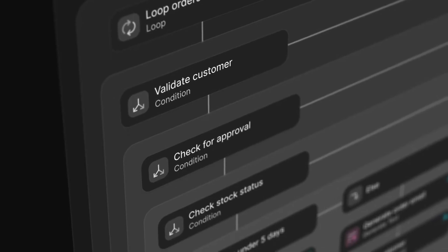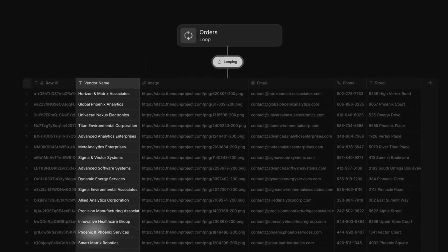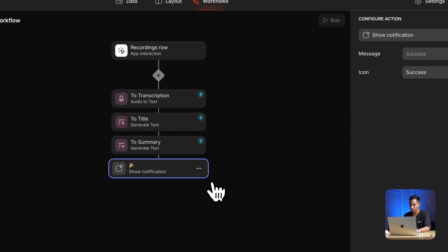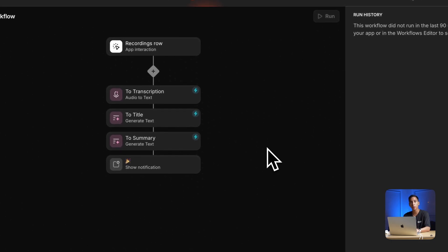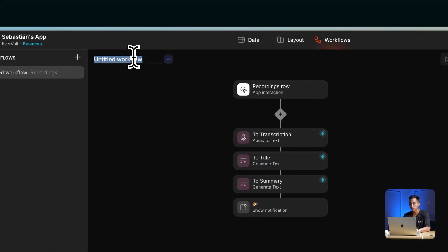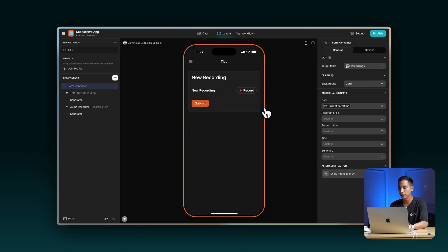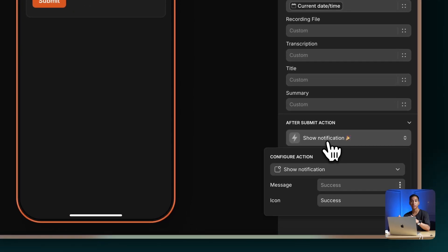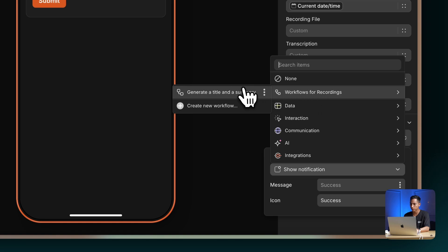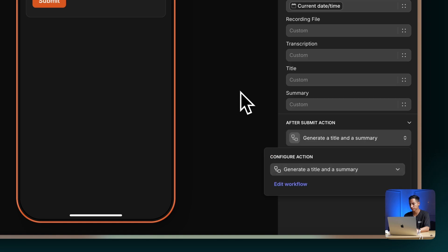The cool thing about workflows is that you can add as many actions as you want. You can also add conditional branching, loops, and many other cool things. If you want to learn more about how to use the full power of workflows, subscribe to the channel because there are more tutorials to come. Let's add one more action to show a notification once the action is completed. Now we've completed our workflow, so let's name this something like: generate a title and a summary. Let's get back to our layout editor, click on the form container, and after the submit action — meaning once you submit the form — this workflow is going to be performed. Let's select our workflow under workflows for recordings.